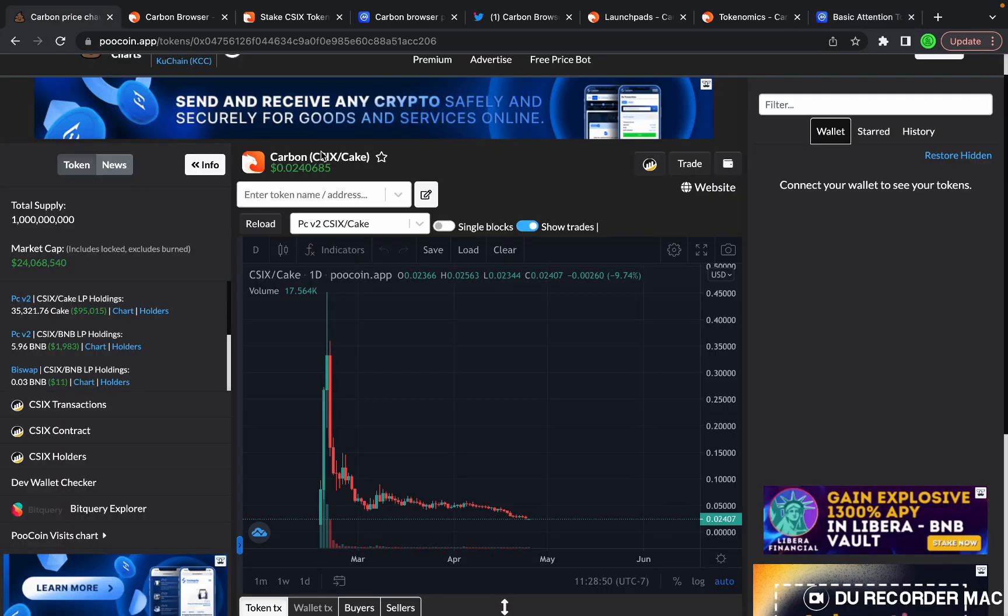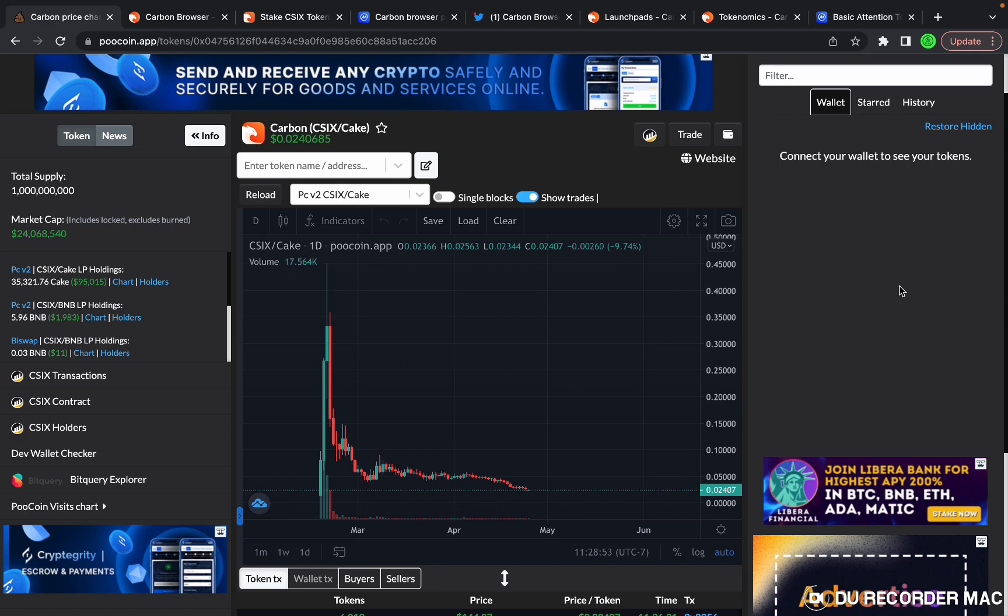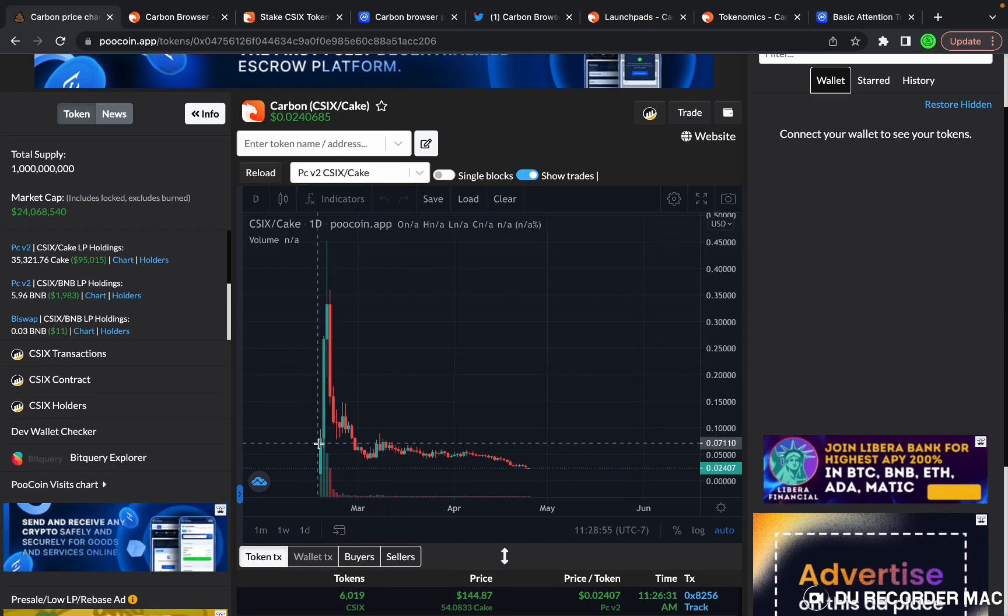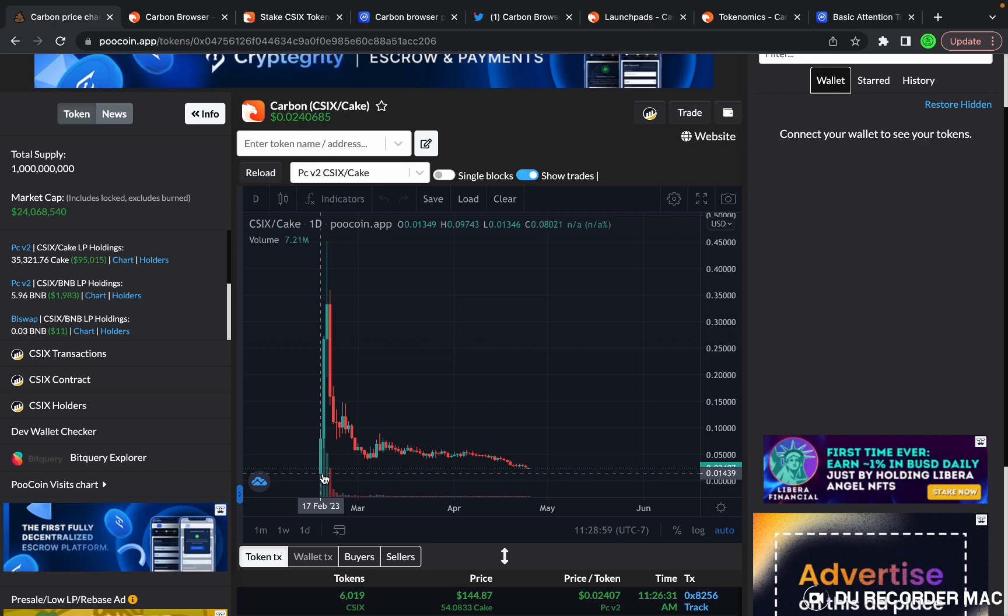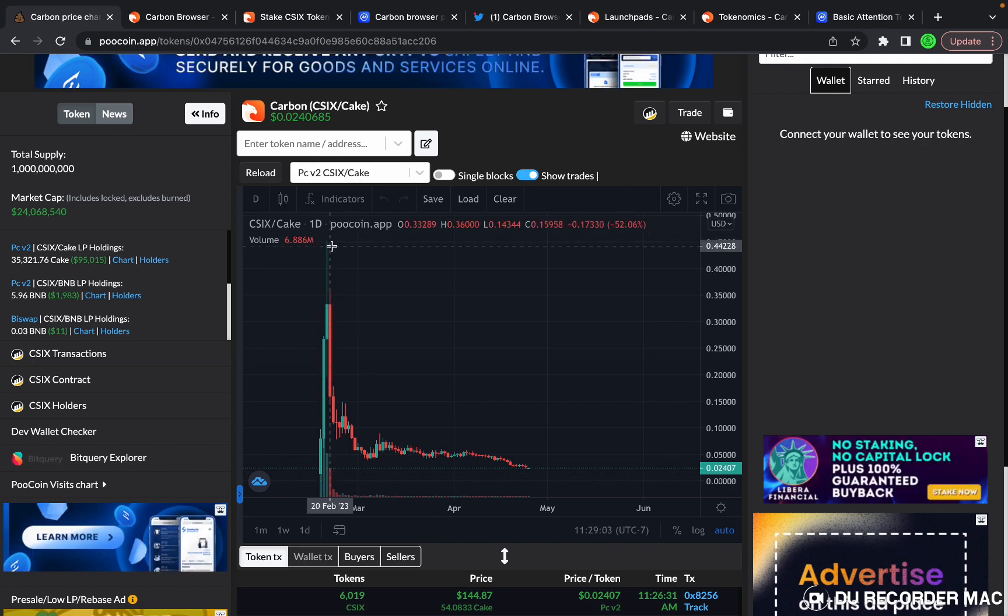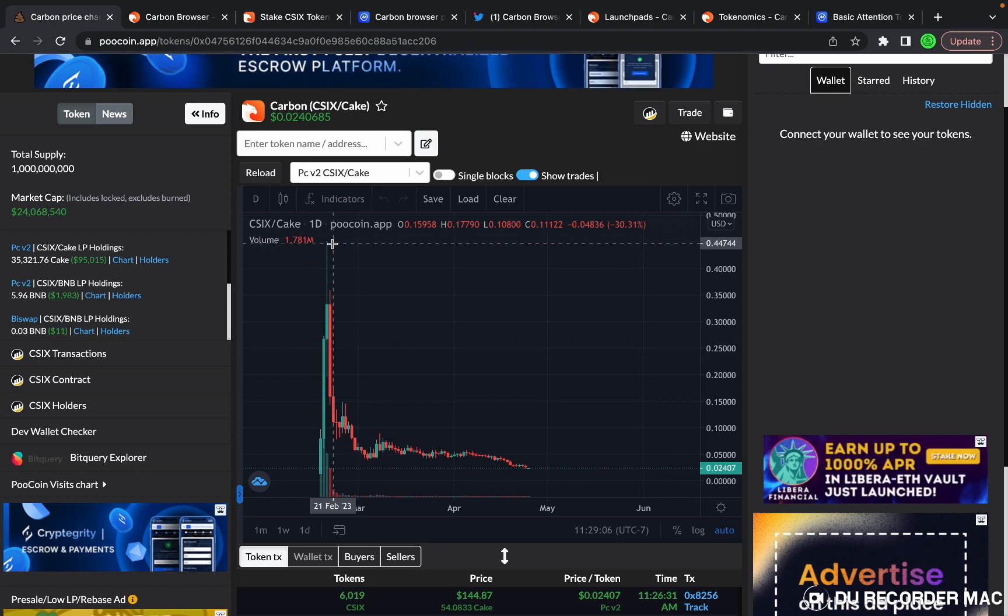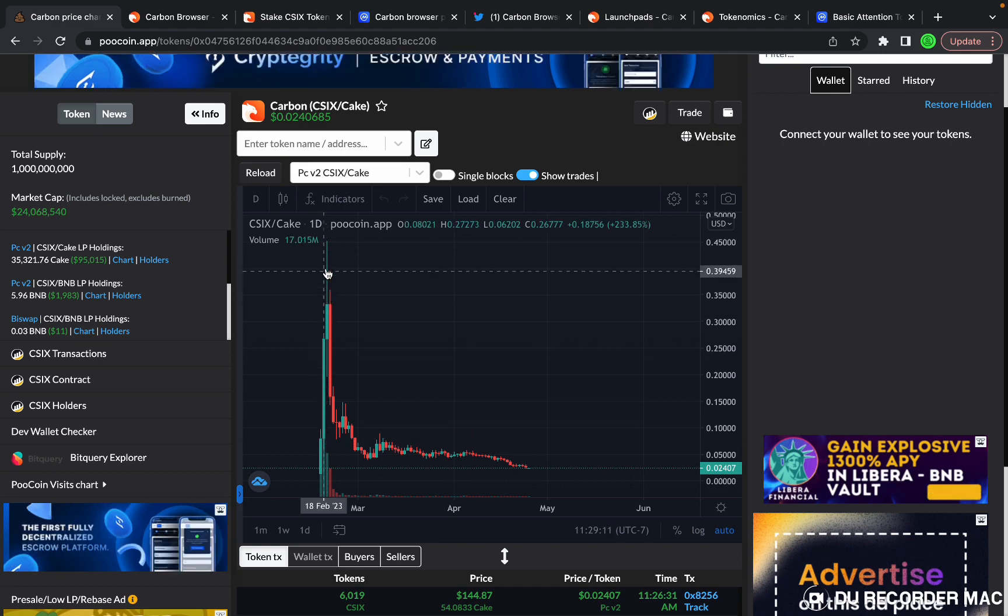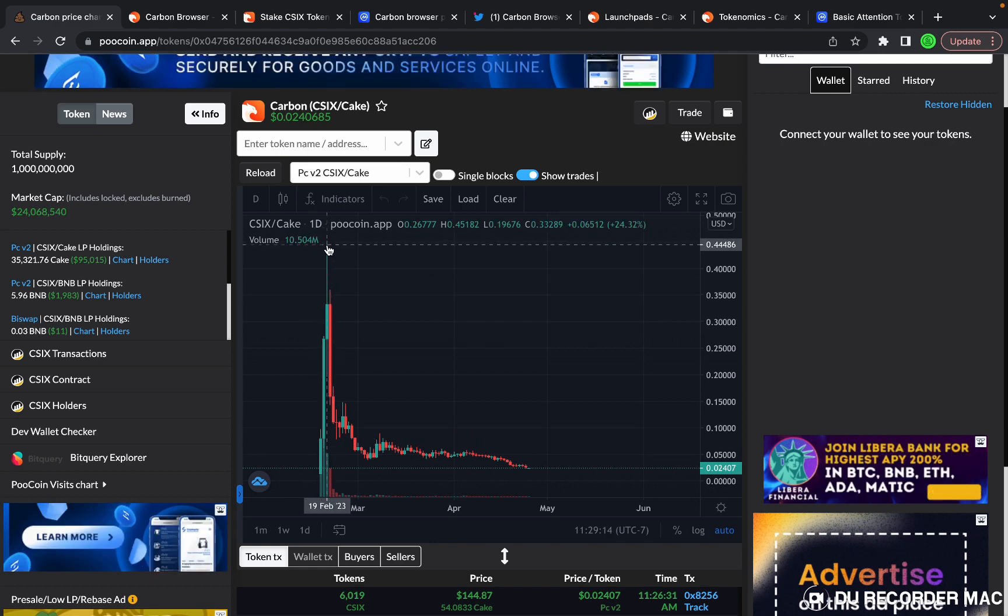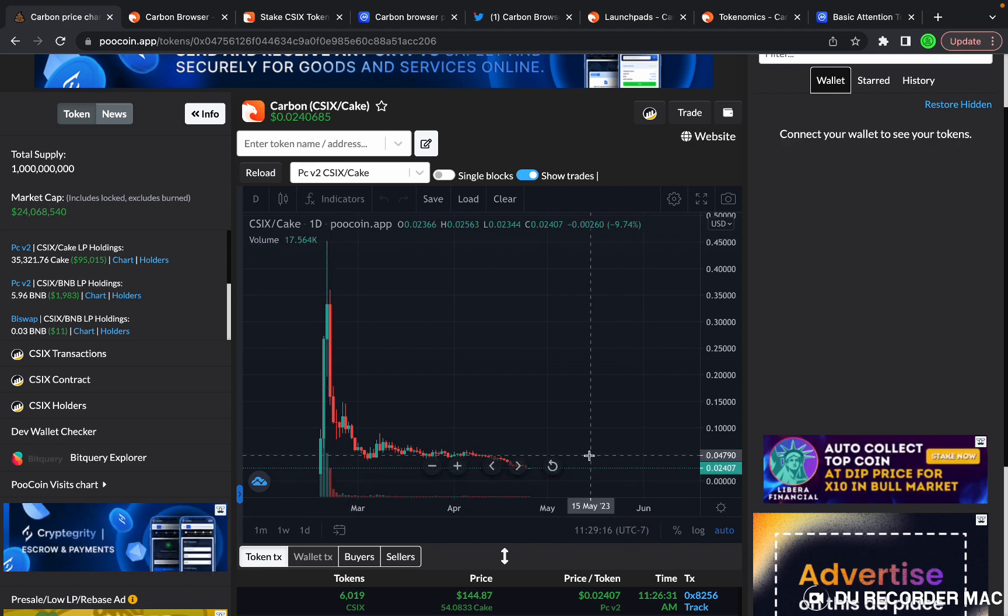As you can see here, it launched at about one cent per token, a little over, and it reached an all-time high within three days of just under 45 cents. I bought on the first day around seven, and then by the third day it peaked out, that's when I sold. Now I've just been dollar cost averaging my way back in at these low levels.